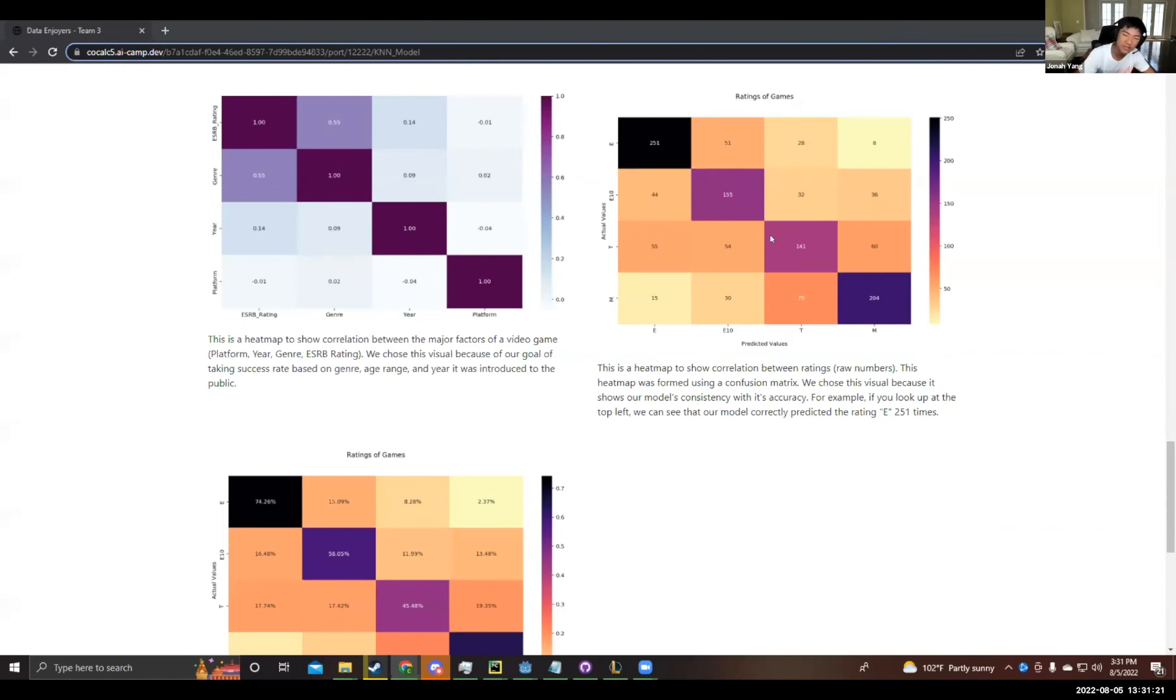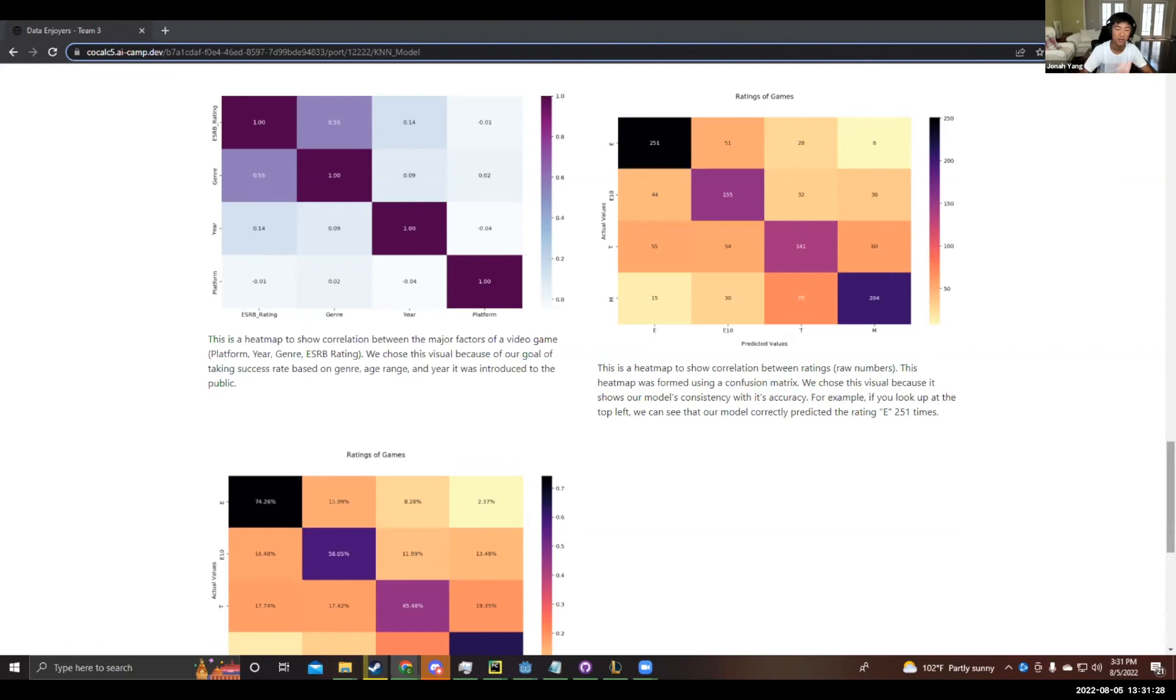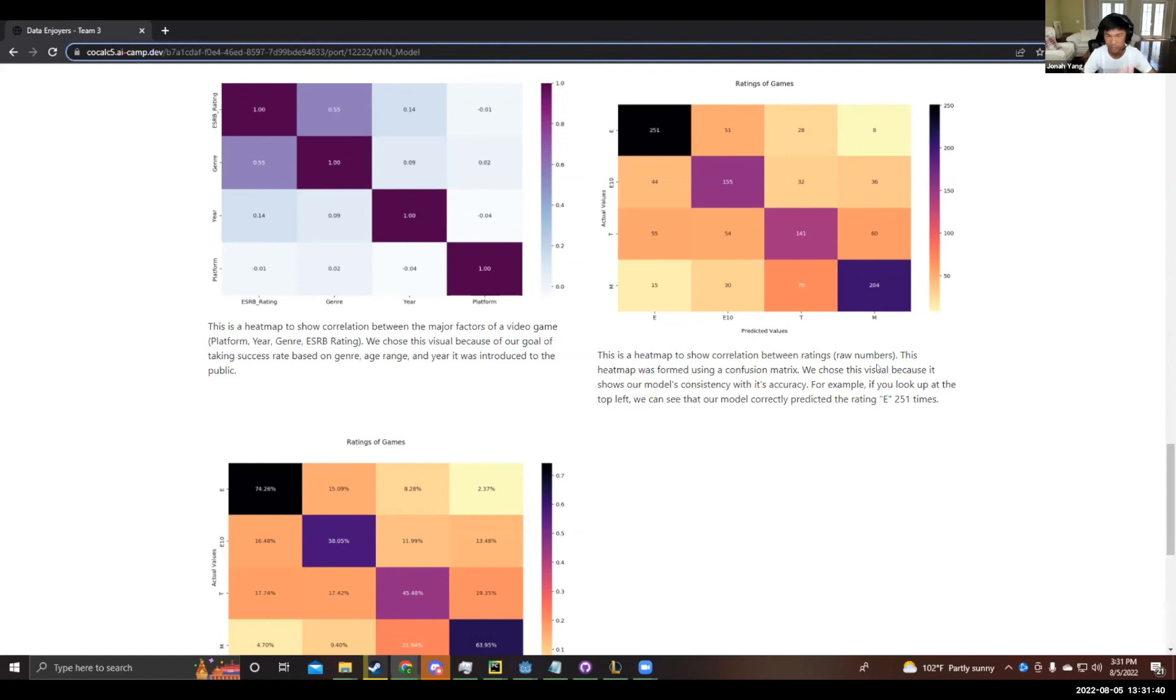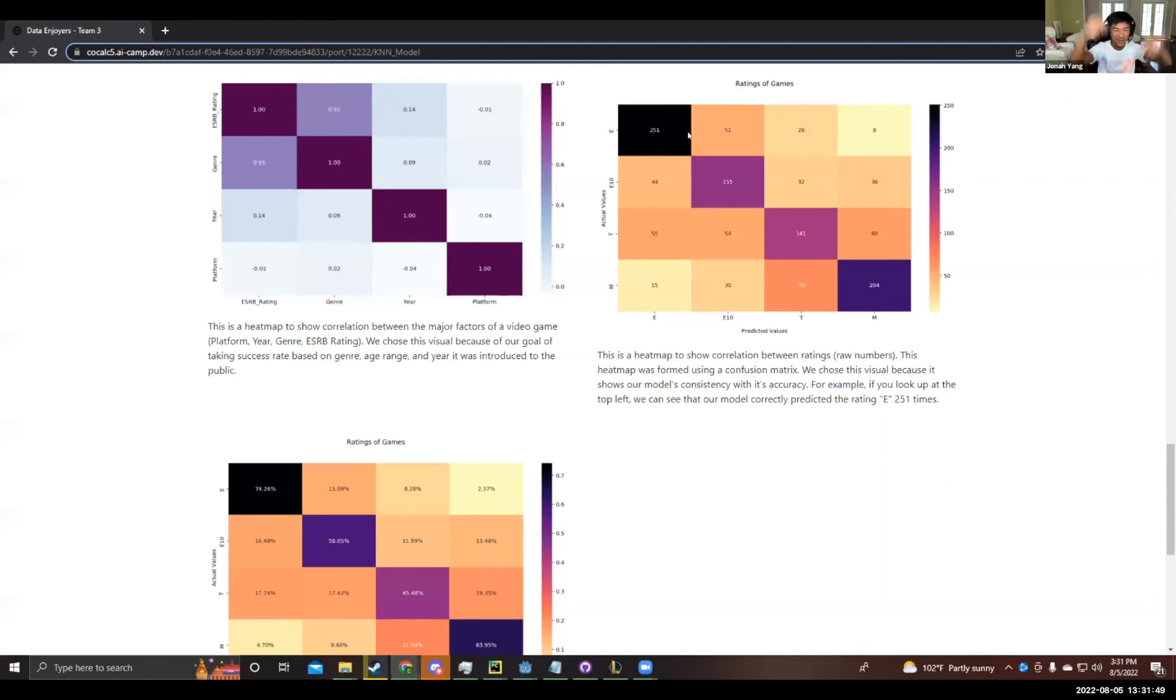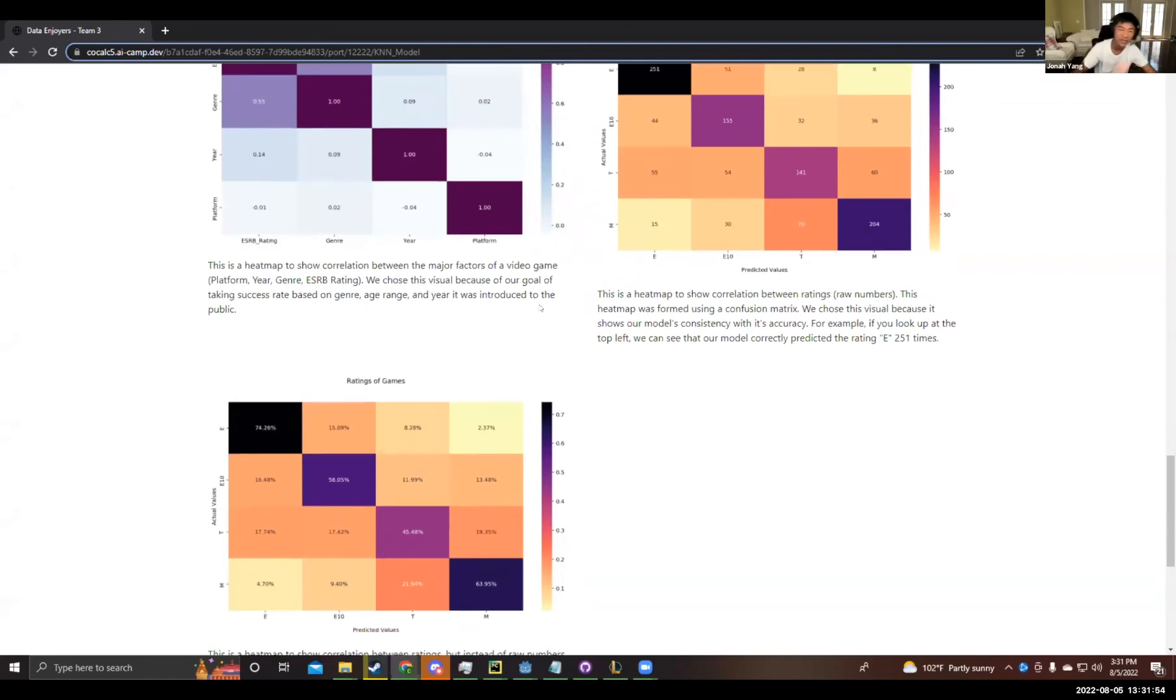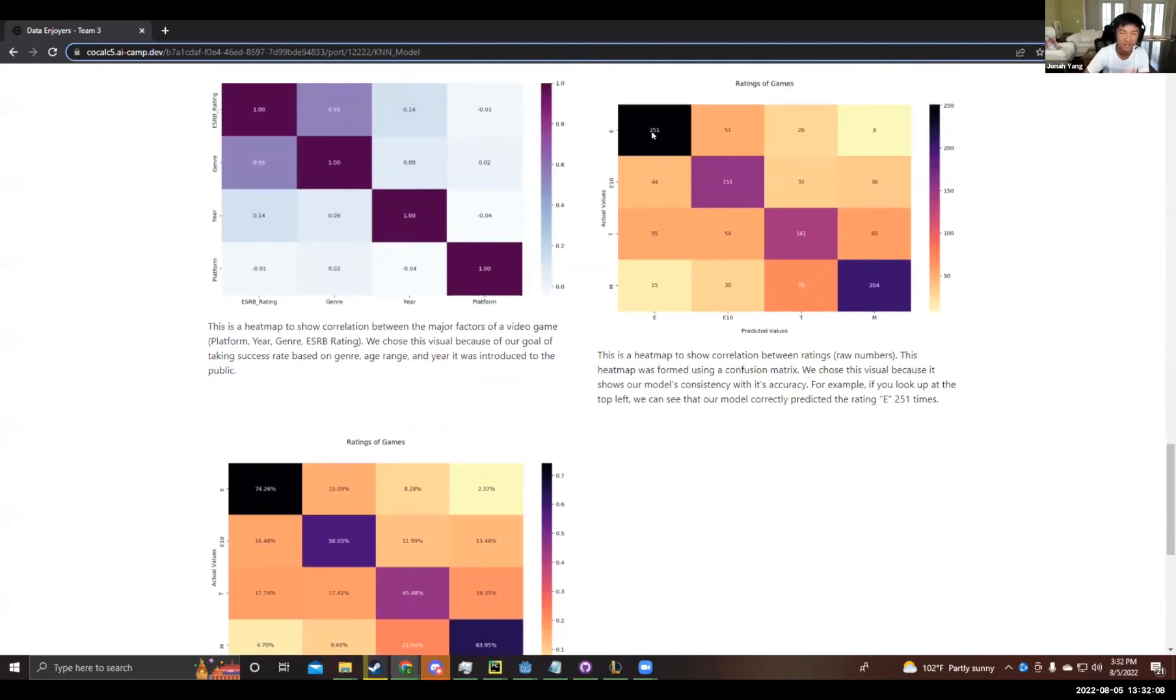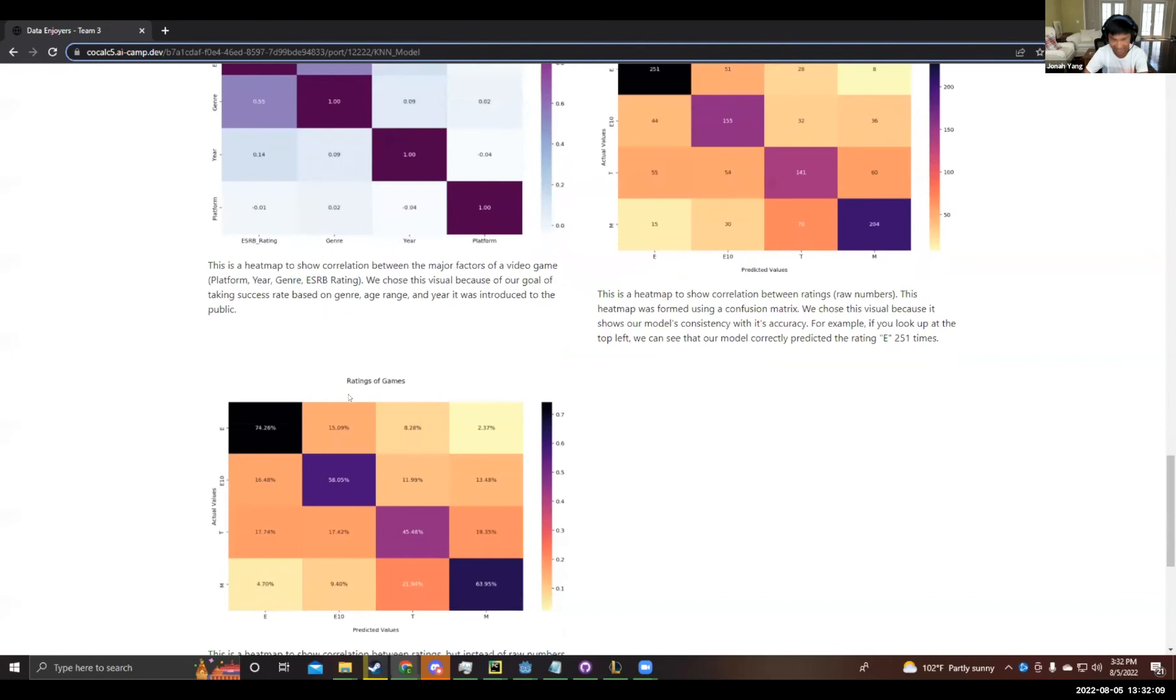What's different about this heat map is that it was formed using a confusion matrix. The confusion matrix, in simplest terms, is a tool to represent our model's predictions. On the chart, it shows how many times our model guessed a certain value. That value is then matched up with its actual value, and a number is produced showing how many times it predicted the predicted value for the actual value. For example, if you look up at the top left, we can see our model correctly predicted the rating E 251 times. We chose this visual because it shows our model's consistency with its accuracy. Our final heat map also shows a correlation between ratings, but instead of raw numbers, it represents the values using percentages. This heat map is also formed using a confusion matrix. If we take the same top left square, we can see that the 251 times it correctly predicted E translates to a prediction rate of 74%.